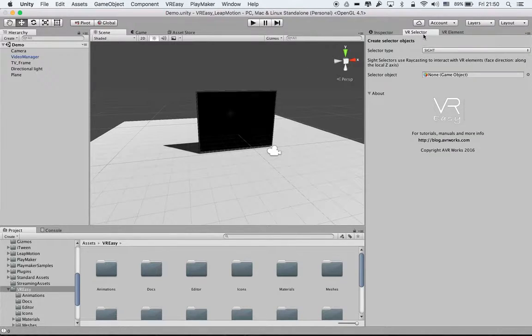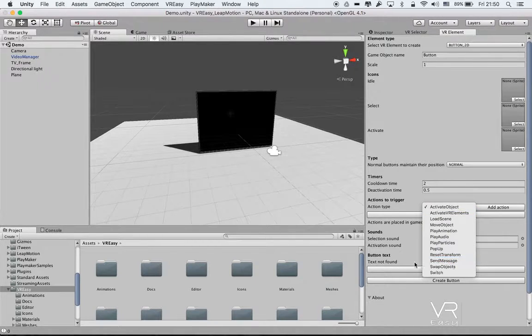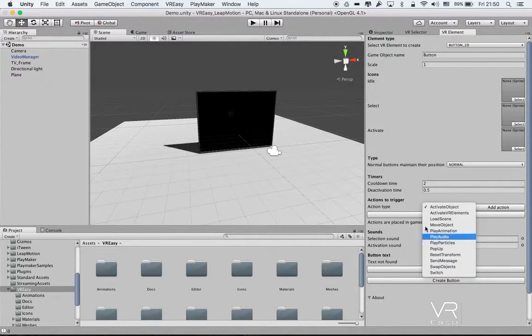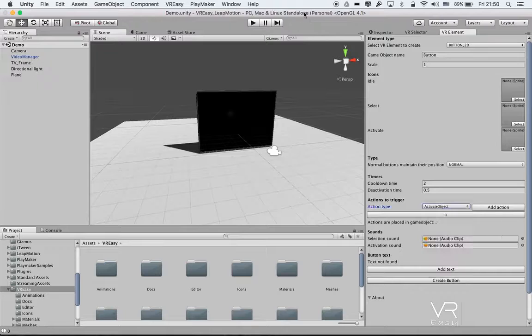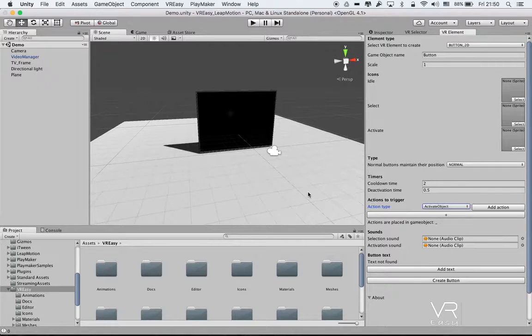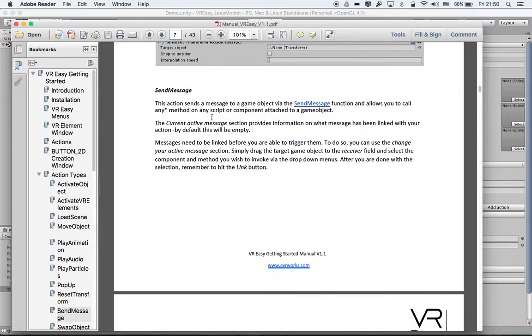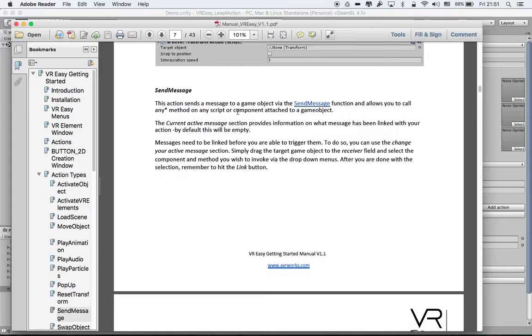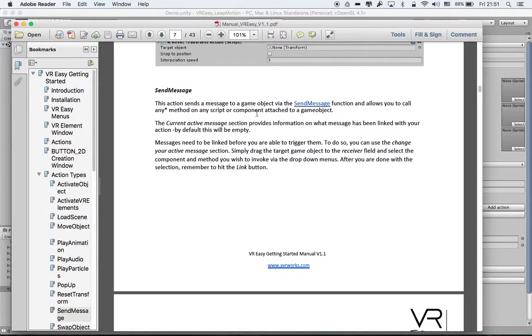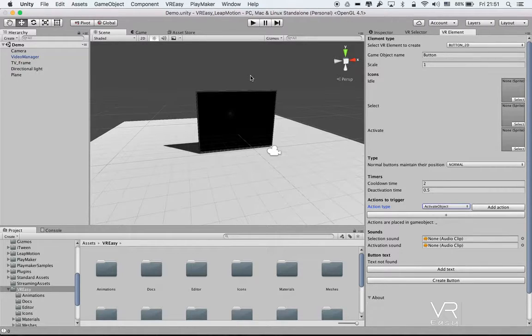As we can remember in our VR element we have different action types. The send message - we have a separate video on like an introduction on how to use the send message - but in this case we will go a little bit more in depth. So just to recall, what is the send message action? This action sends a message to a game object via the send message function and allows you to call any method on any script or component attached to a game object.